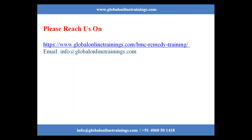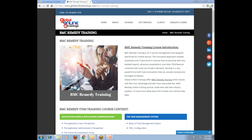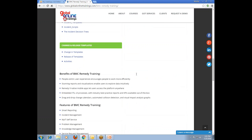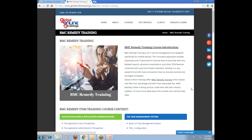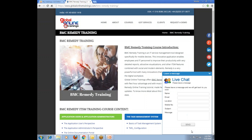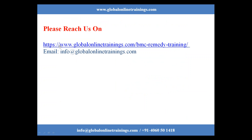Before ending the session, I would like to show the landing page for BMC Remedy Training. Just type www.globalonlinetrainings.com/bmcremedytraining in any web browser and you will be able to find the landing page with all the points explained. You will also find a 'Request a Demo' option and a message option at the bottom left corner of the website to directly send a request for BMC Remedy Training, along with the info email to register directly for this course.